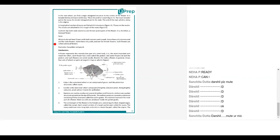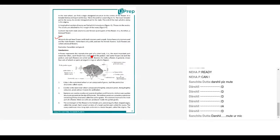Moving ahead, that was about the female reproductive part, the male reproductive part, petals, and sepals. Now we go ahead and discuss a complete flower and an incomplete flower. All plants do not have flowers with both stamen and carpels — some have only stamen and are the male flowers, some have only pistil and are the female flowers. Such flowers are called unisexual flowers. When a flower has all four whorls it is a complete flower; when it has only three whorls it is an incomplete flower.